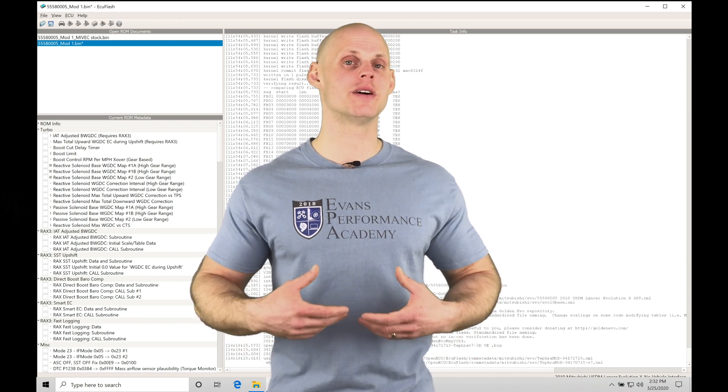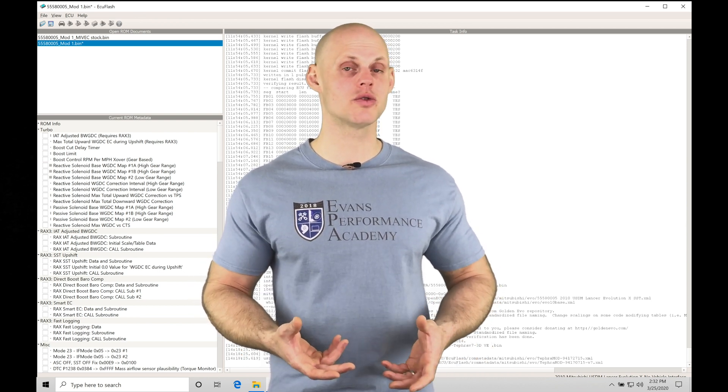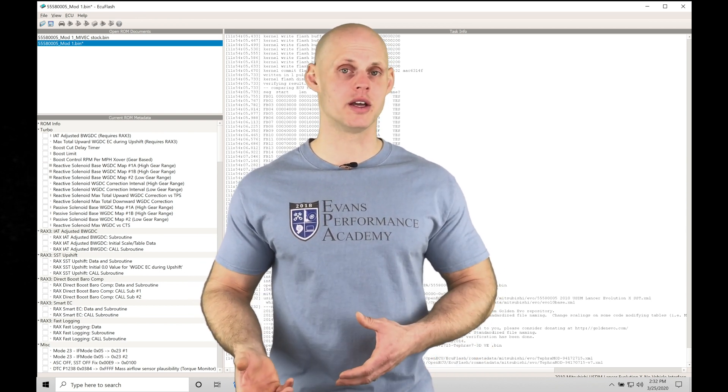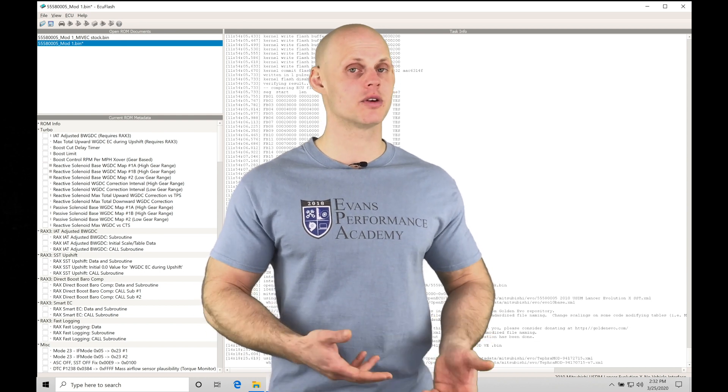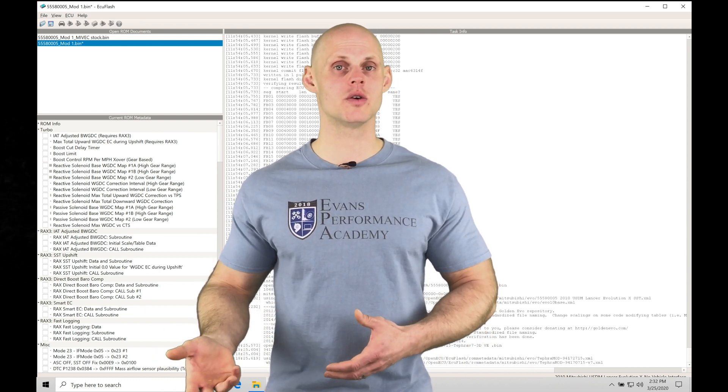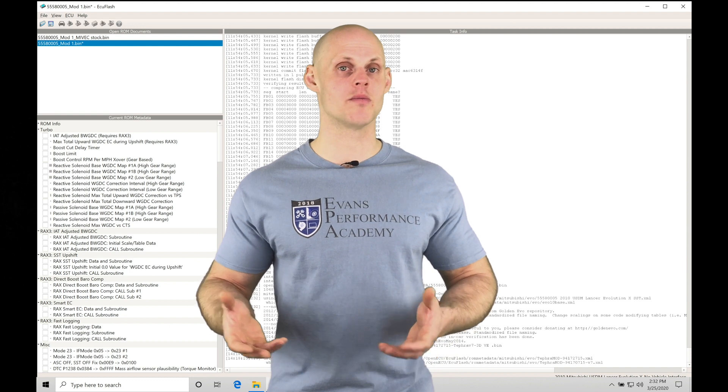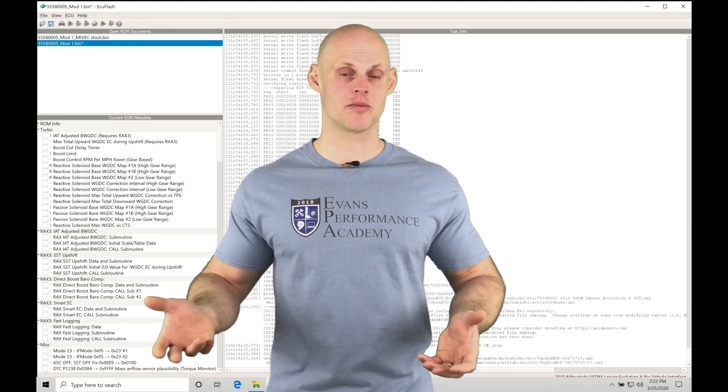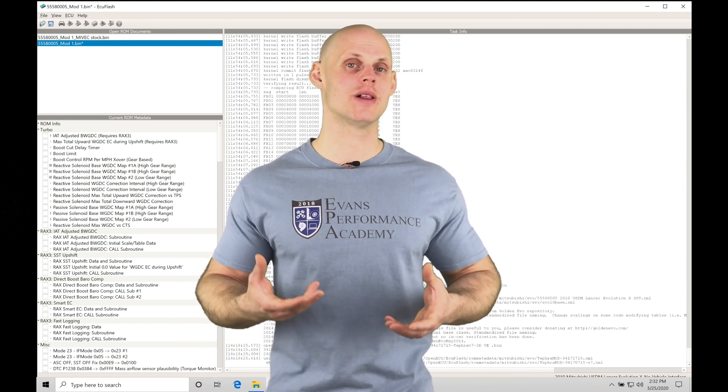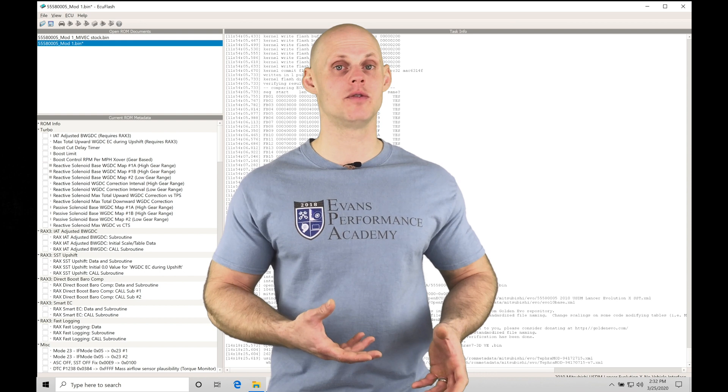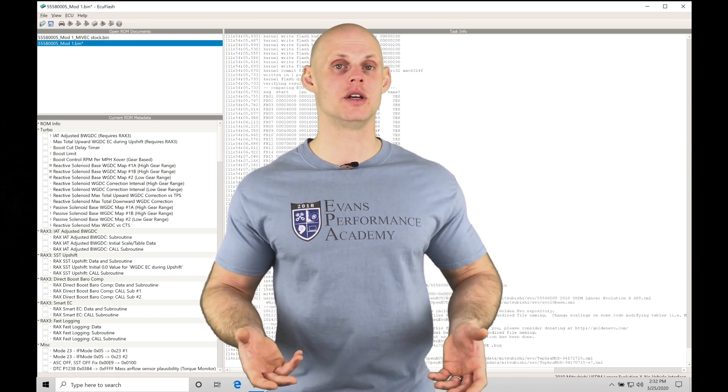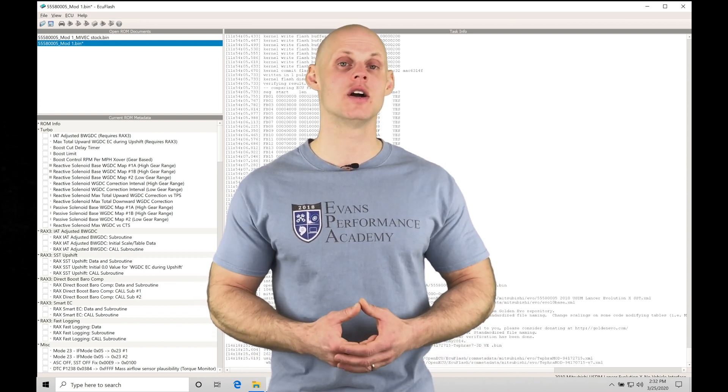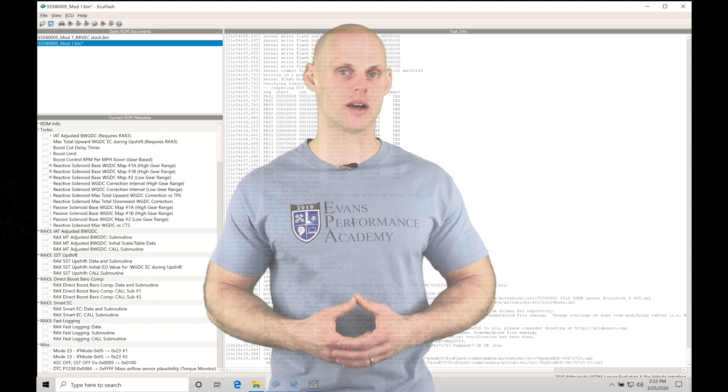We're going to learn the fundamentals here in the video and then I'm going to go through what the stock tables look like as well as properly tuned tables. Then we're going to go into our Megalog viewer and learn how to determine if your MIVEC is operating properly and get a general idea of how it can influence boost and the drivability of our engine.